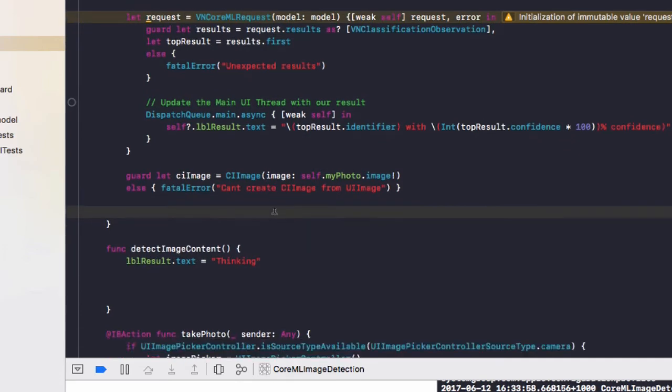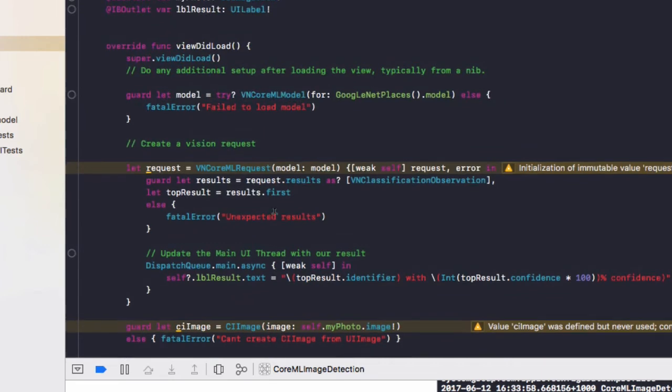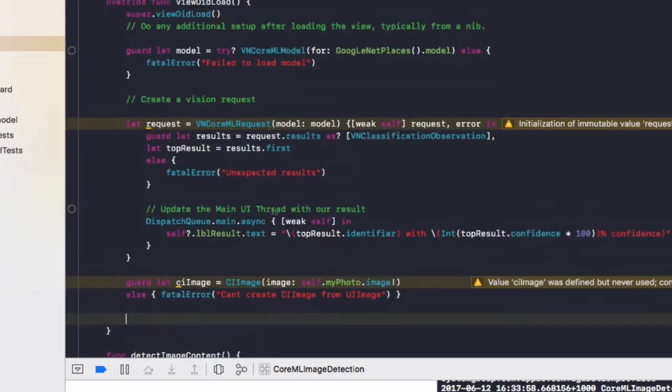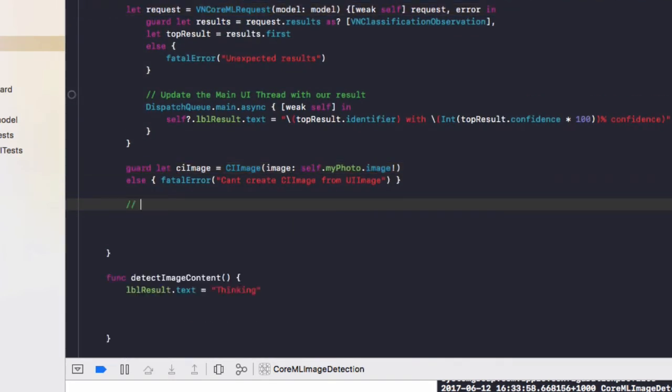So with the image, we need to convert it to a CI image to be used to determine what the image contents are from core ML.